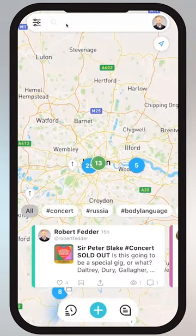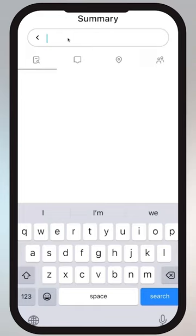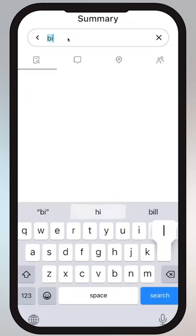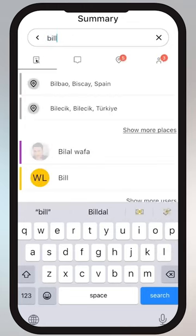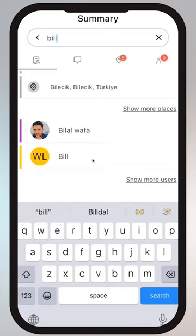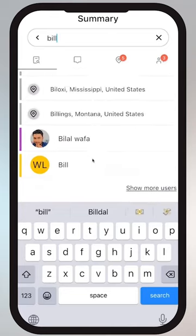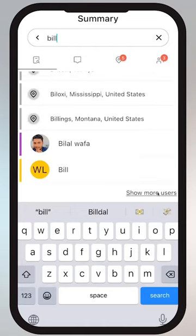Let's go back to the search bar. Here it's empty, so I'm just going to type something in — I think I'm going to type in the name Bill. Now I'm in the summary view, so it's going to show some possible locations and some possible users. I can expand that and keep opening it up — I can show more users by tapping on that.